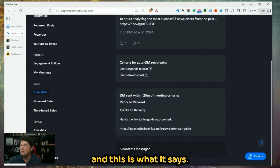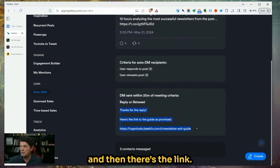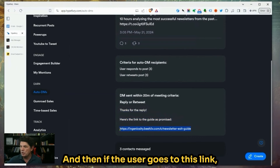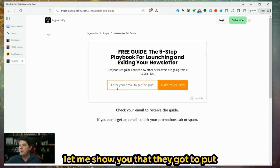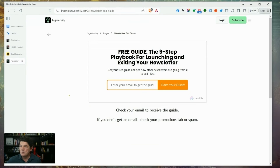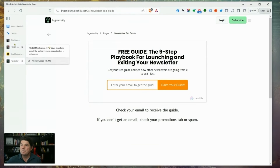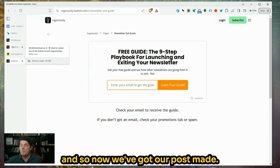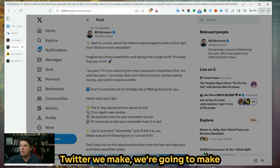And this is what it says: it just says "Thanks for the reply, here's a link to the guide as promised," and then there's the link. If the user goes to this link, they put their email in and they'll get the guide. So those are the steps.